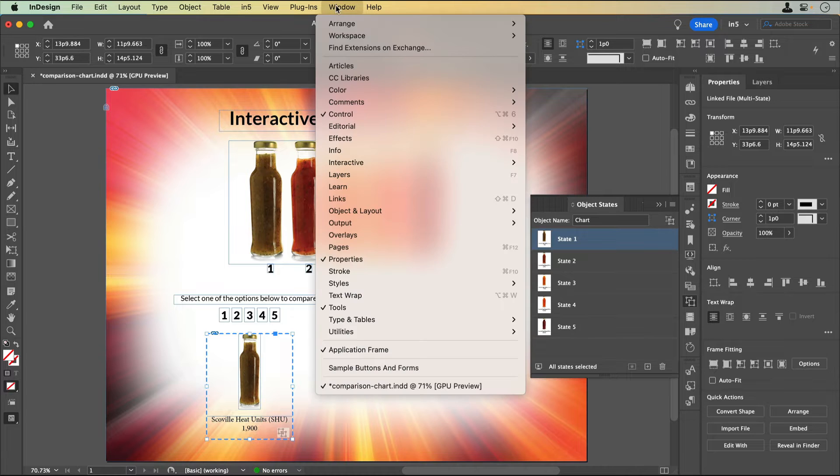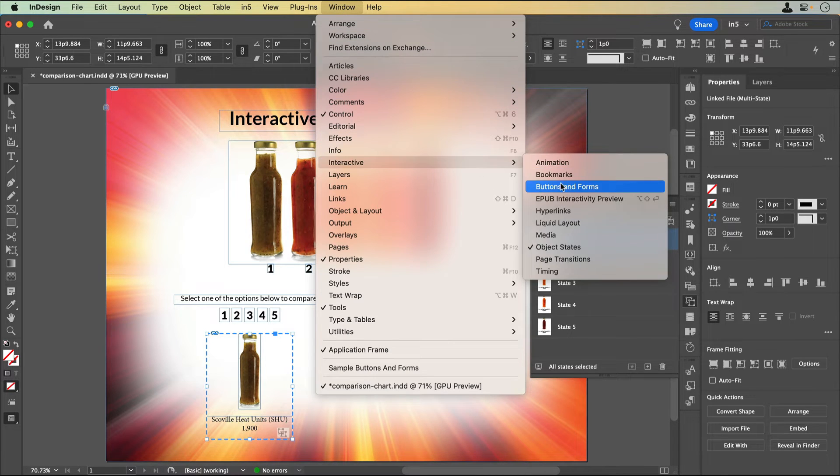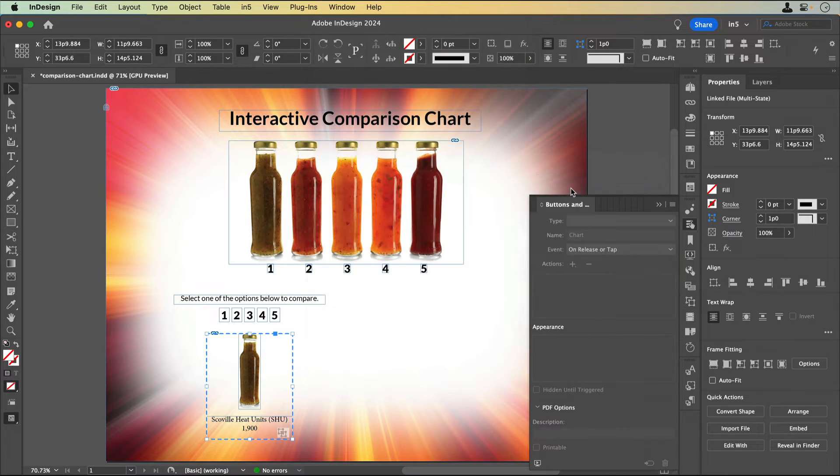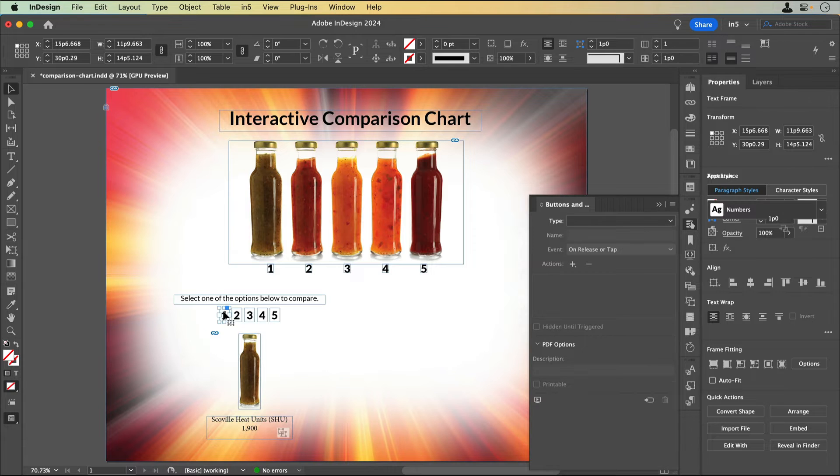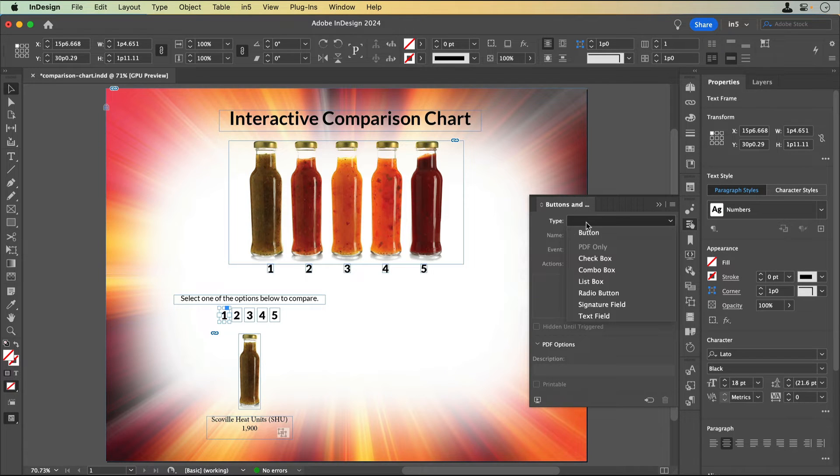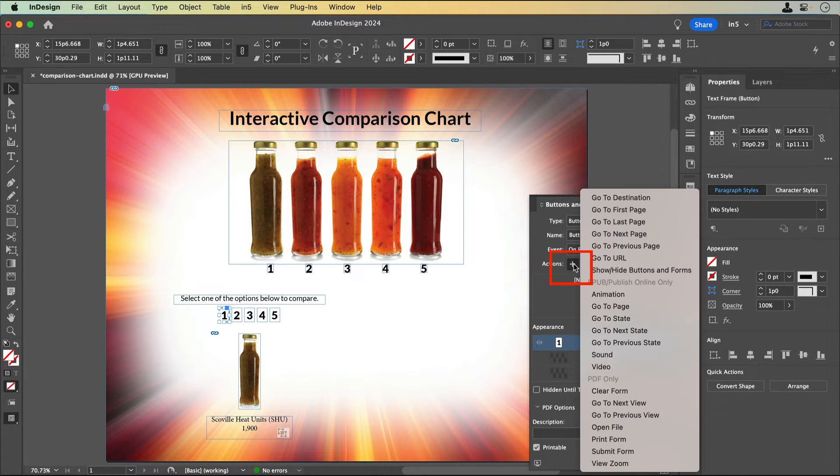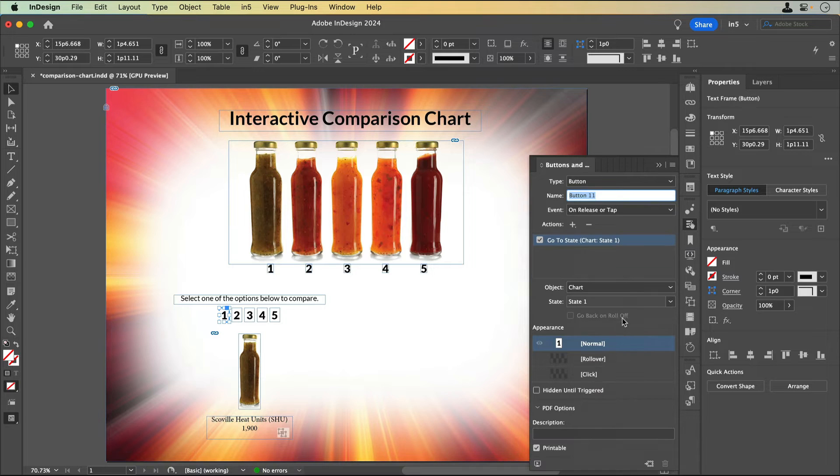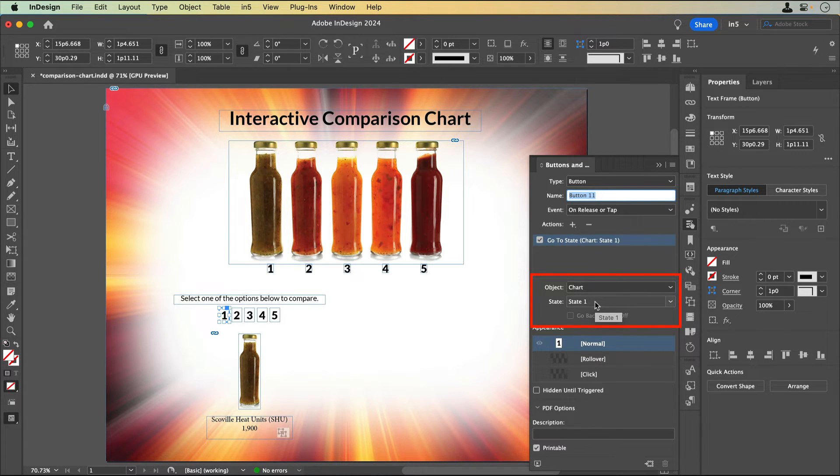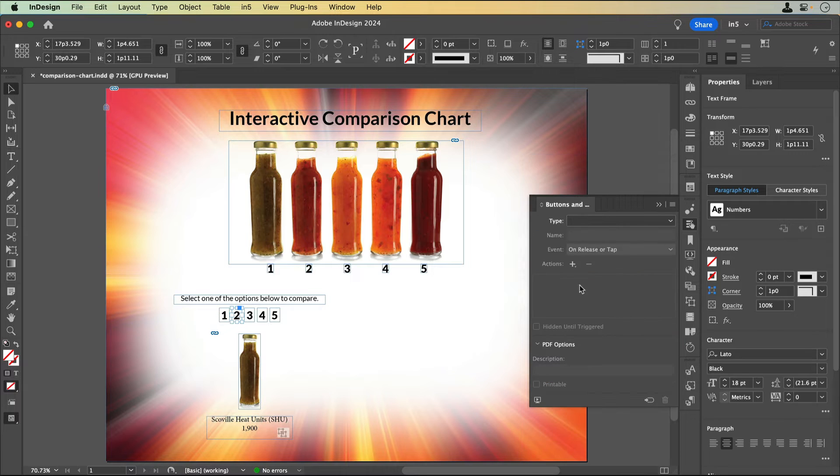Then I'll go to Window, Interactive, Buttons and Forms to turn each of the text frames containing each number into a button. I'll give the button an action to go to state, set the multi-state object to chart, and set its corresponding state.